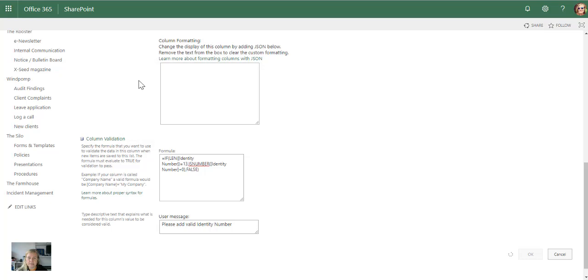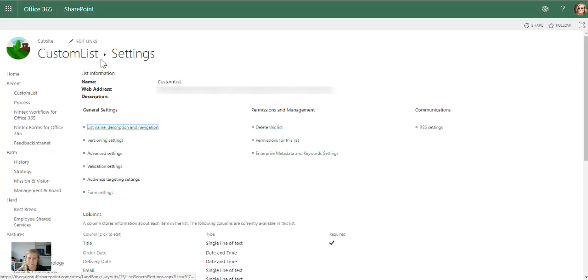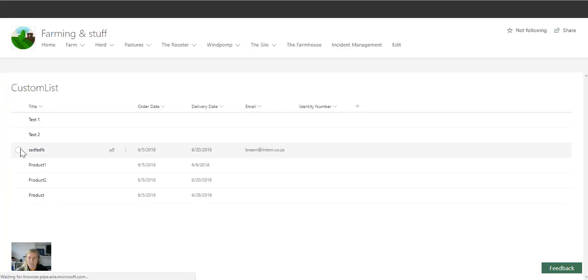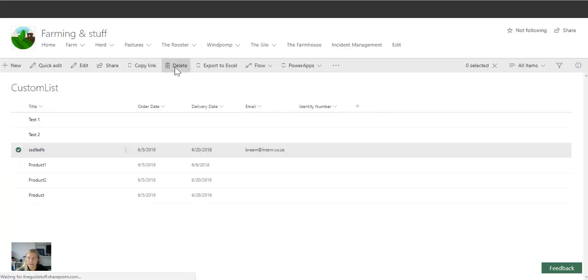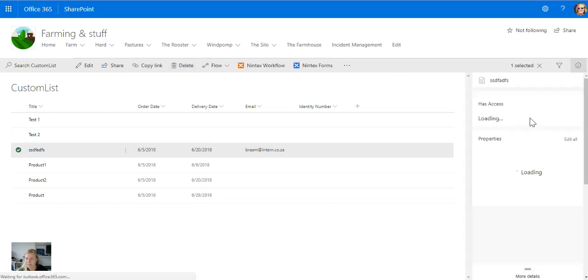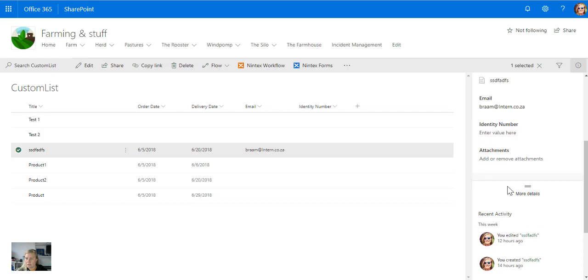So let's go back to the list and test the theory, and I'll just add it to one of the existing items. So let's just go to the detail pane on the right and then I'll go down to identity numbers.